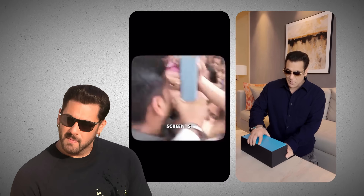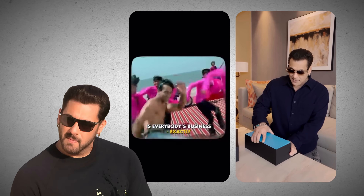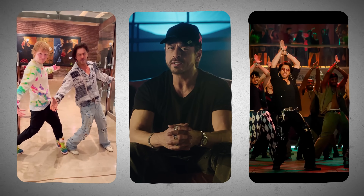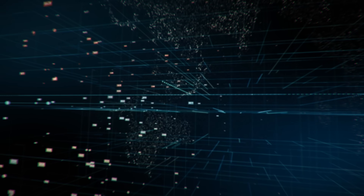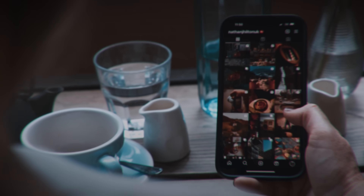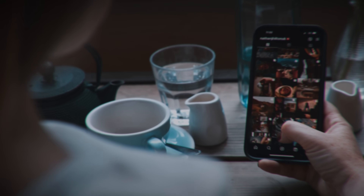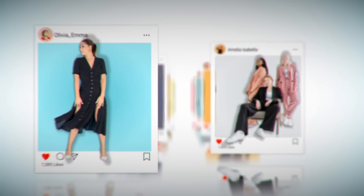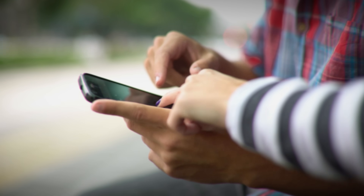Ever wondered why your friend who is a Salman fan gets to see more Salman Khan reels, whereas you who are a Shahrukh Khan fan only gets to see interviews, reels, and content about Shahrukh Khan? Well, thanks to machine learning, the Instagram algorithm is continuously keeping a watch on the kind of content you are searching for and is able to predict what you'll search for in the future, sharing recommendations accordingly.